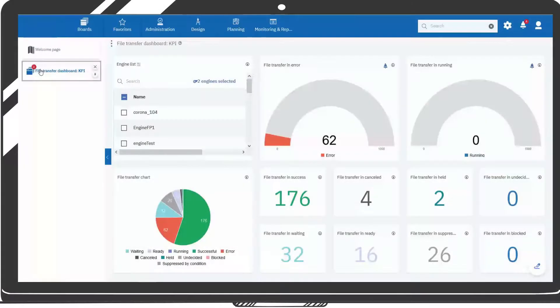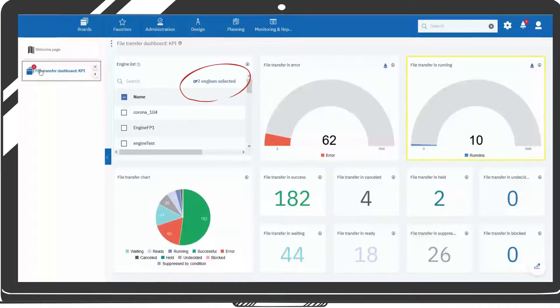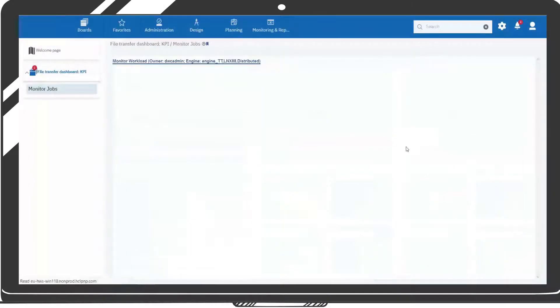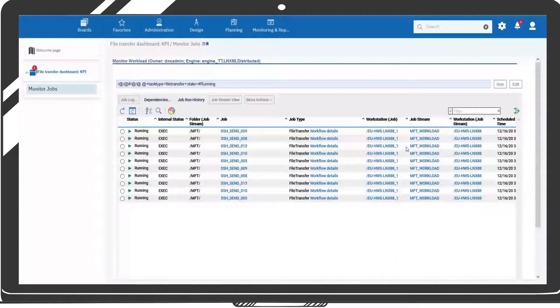Use the dedicated dashboard to obtain instant visibility of the status of transfers from a number of different engines. Click on each status widget to open a filtered monitoring view where you can monitor and investigate each file transfer.